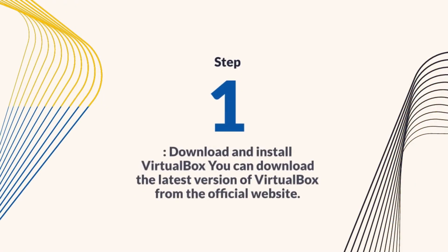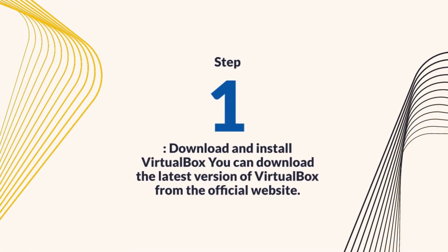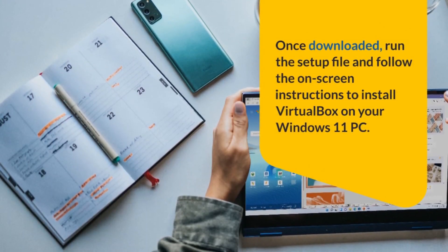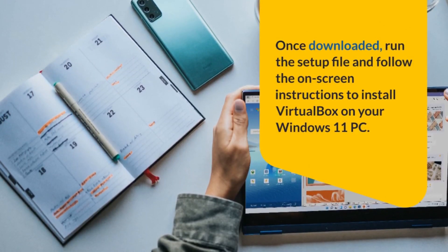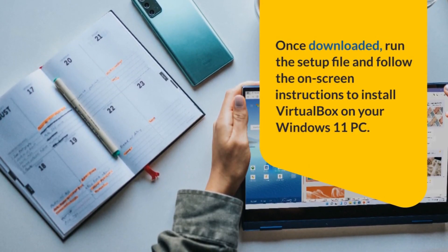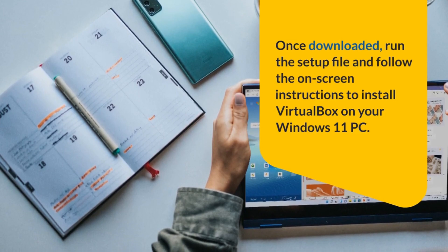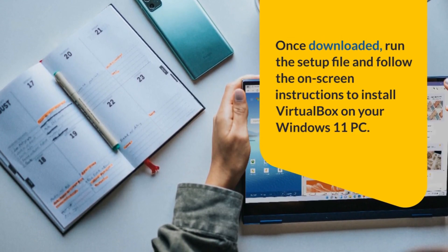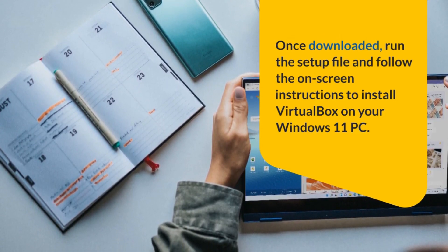Step 1: Download and install VirtualBox. You can download the latest version of VirtualBox from the official website. Once downloaded, run the setup file and follow the on-screen instructions to install VirtualBox on your Windows 11 PC.